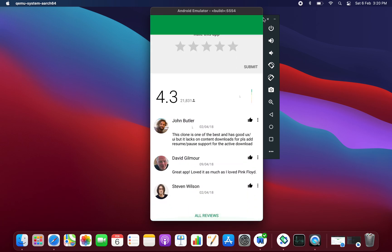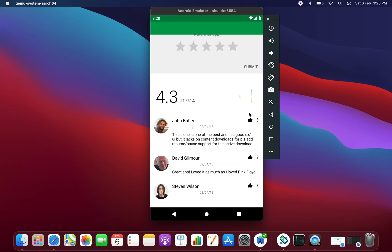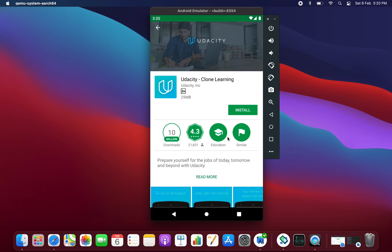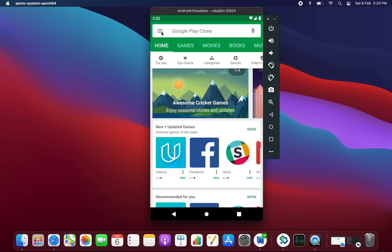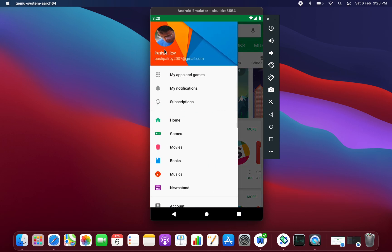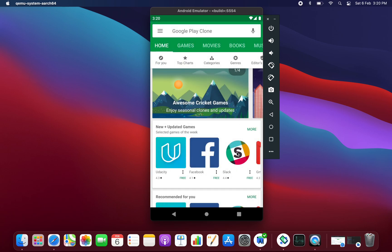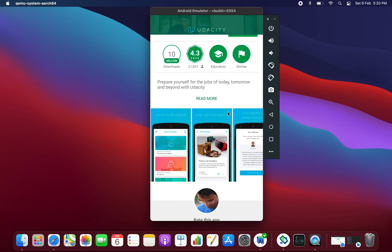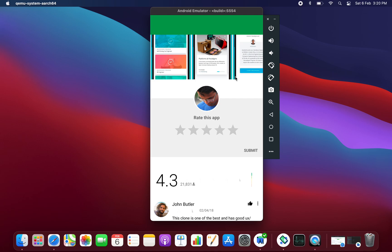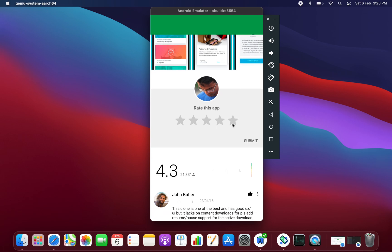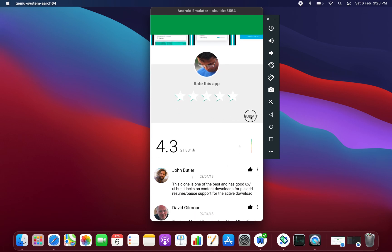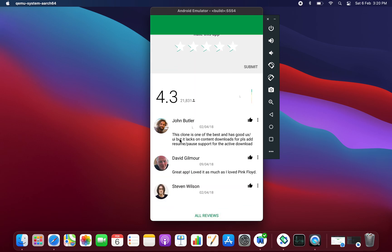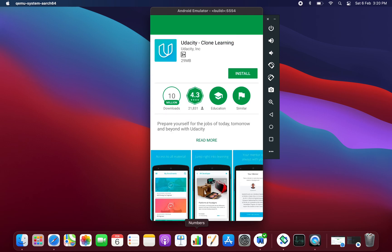As you can see, this type of layout has been created and this application has been created by a person whose name is Pushpal Roy. If I click on any of the app, this type of layout you will get. You can comment from here and click on submit and you can see your comment section.